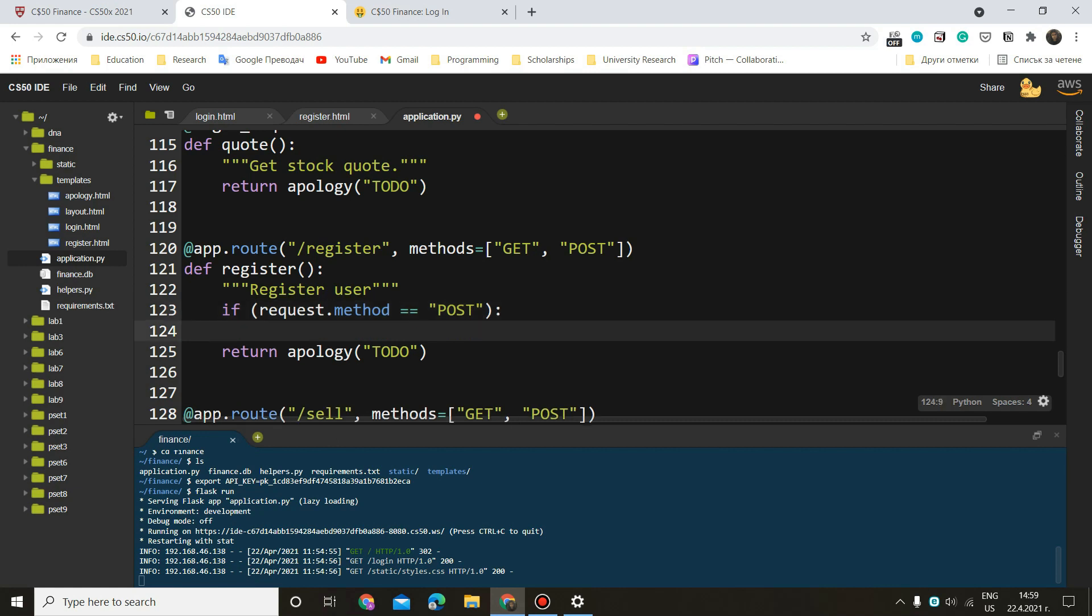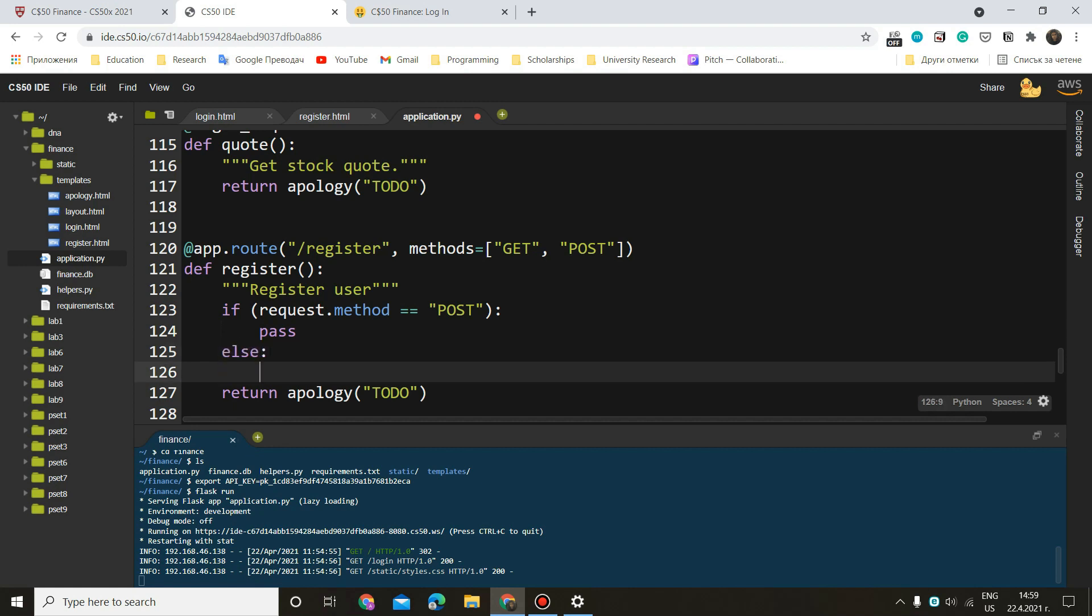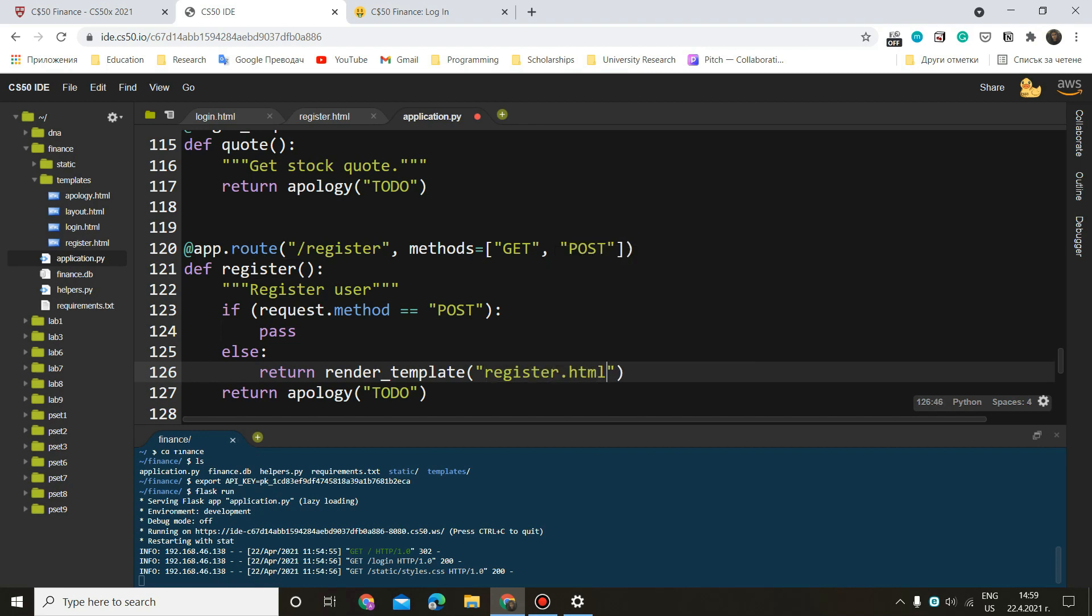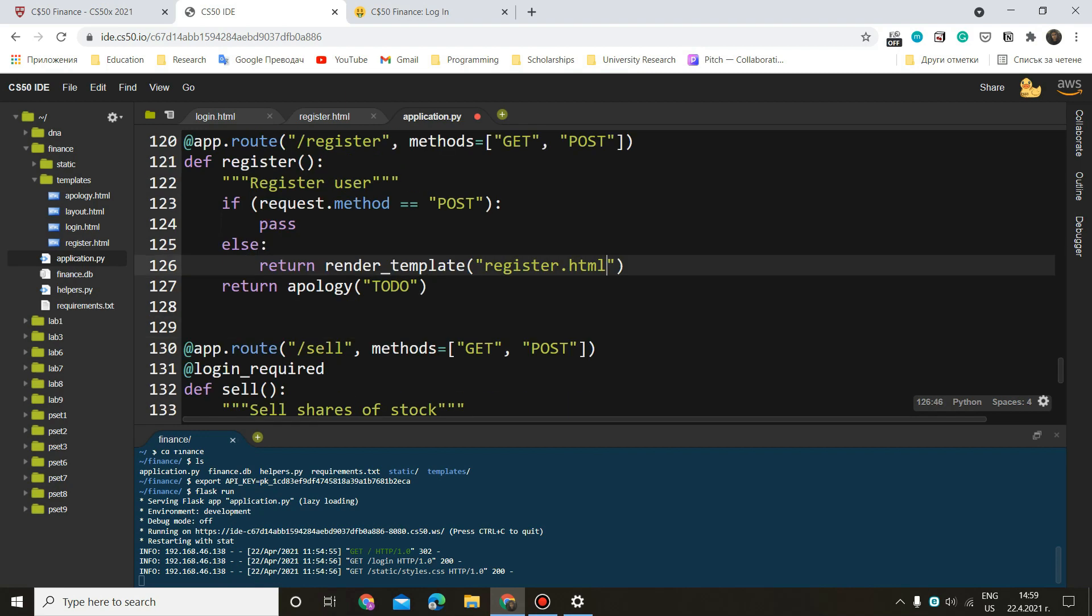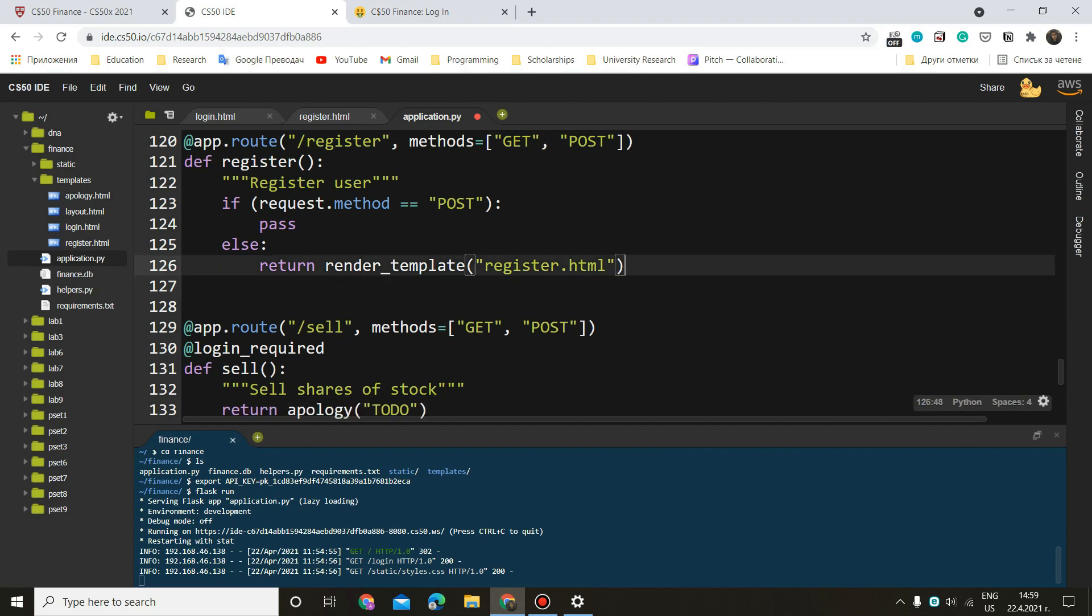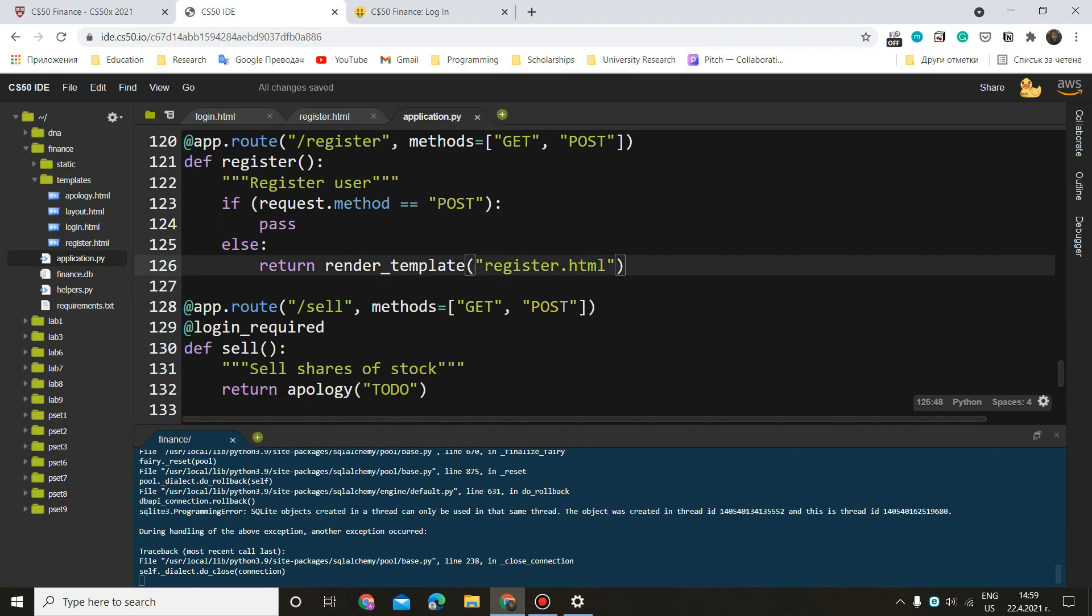So let's do if request.method equals post. We want to do something. Now I'm going to do pass and then we'll fill it in. And else, if it is get, we want to return. We always want to return something, render_template. Now in this case, this is register.html. All right. Now let me delete that.